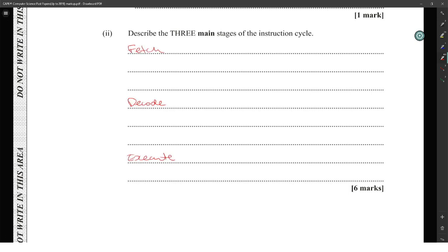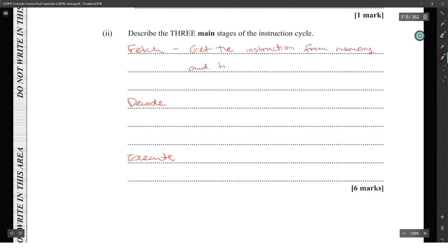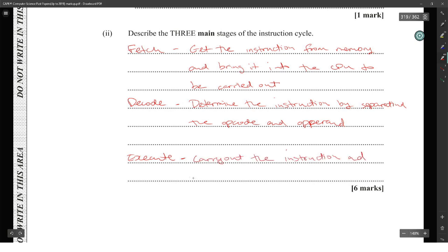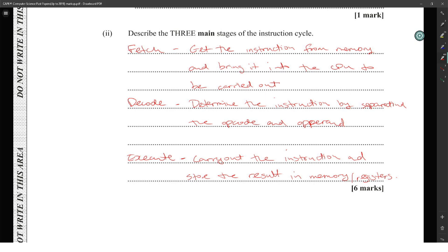Describe the three main stages of the instruction cycle: Fetch — gets the instruction from memory and brings it into the CPU. Decode — determines the instruction by separating the opcode and operand. Execute — carries out the instruction and stores the result in memory or a register.